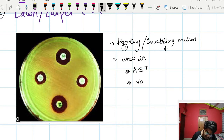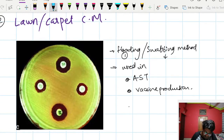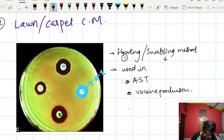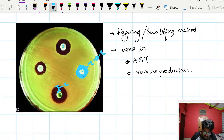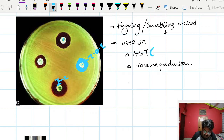The lawn or carpet cultural method is used in antimicrobial susceptibility testing (AST) and also in vaccine production. In AST, we place antibiotic discs at multiple places on the lawn culture and observe the zone of inhibition. Based on the radius of the zone of inhibition, we can identify whether the culture sample is more or less susceptible to the antibiotics. We will study this in detail later.